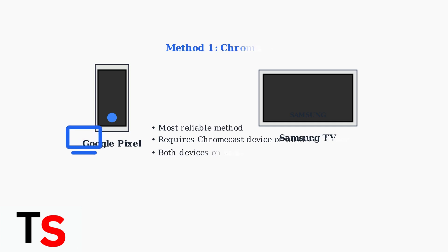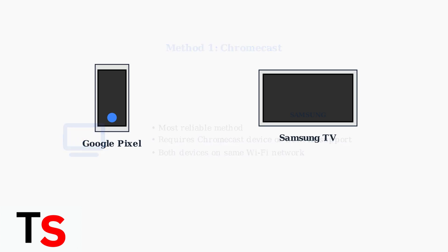Method one is using Chromecast, which is the most reliable approach. You either need a physical Chromecast device connected to your TV or a Samsung TV with built-in Chromecast support. Both devices must be on the same Wi-Fi network.